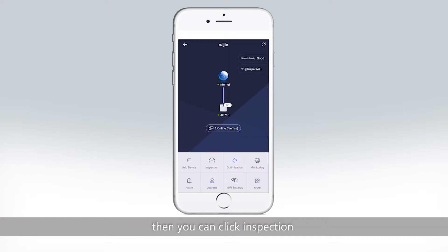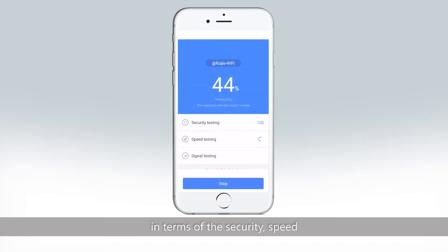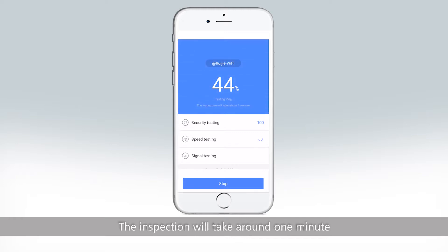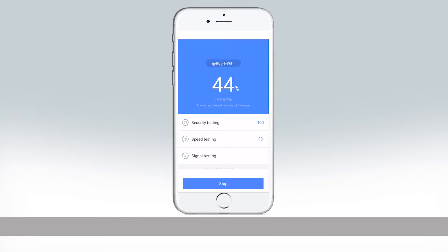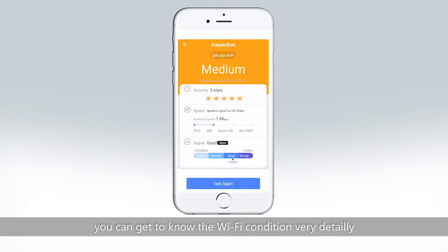Then you can click inspection to get to know the Wi-Fi condition in terms of security, speed, and signal at the moment. The inspection will take around 1 minute. After it's done, you can get to know the Wi-Fi condition in very detail.